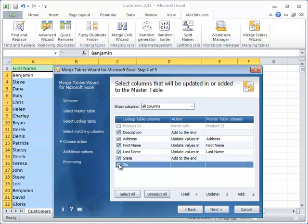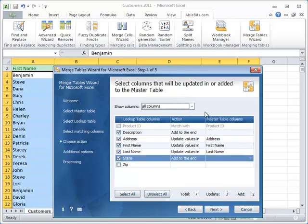By default the add-in selects all the columns that are the same in both tables with the option to update values in. You can change that if you like, of course.